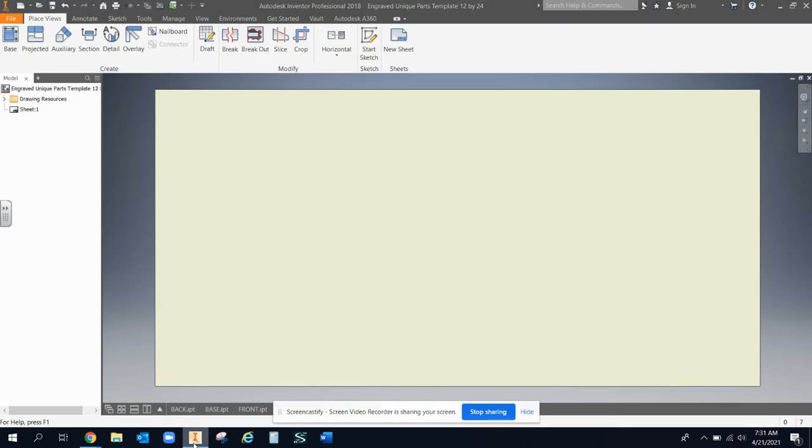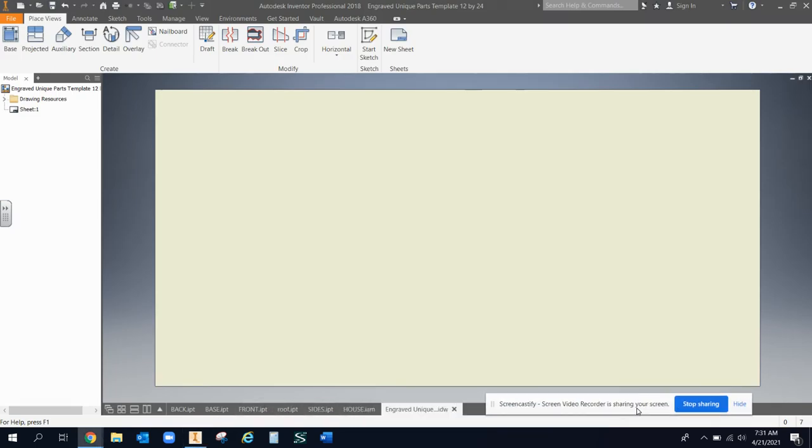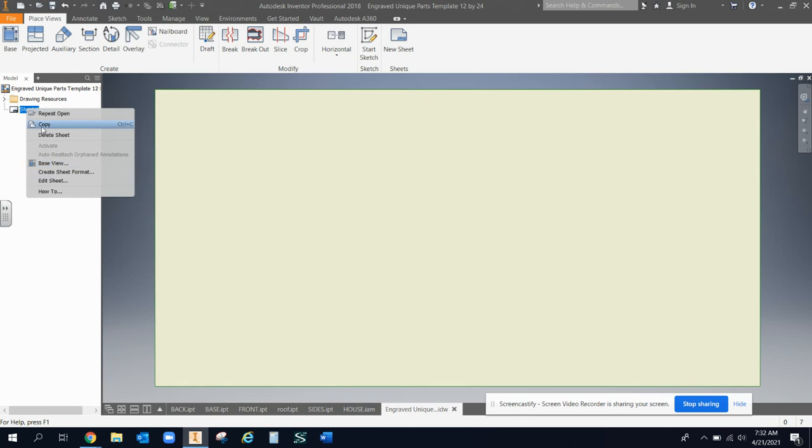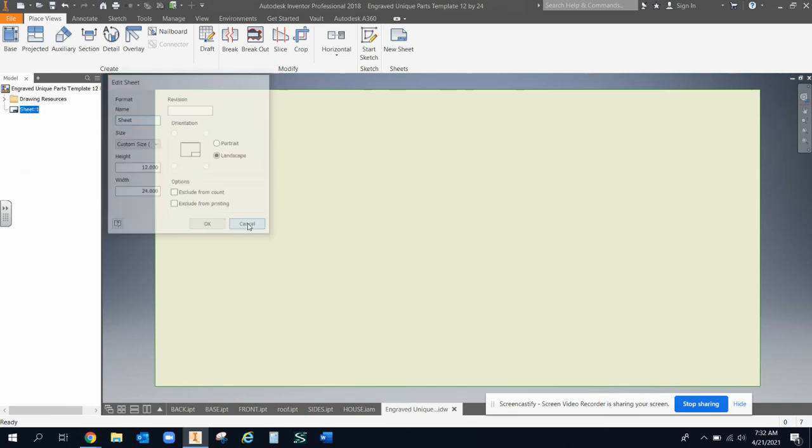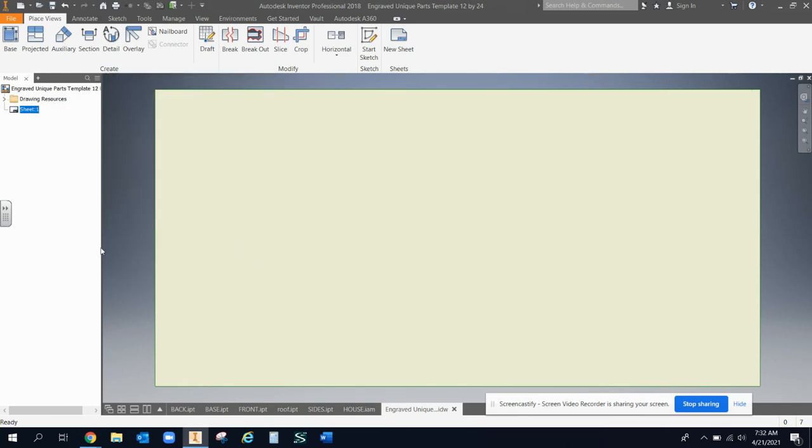That template, if you take a look at it, looks just like this. If you look at the edit sheet aspect of it, it is 12 inches by 24 inches. It has no border, no title block. It's totally clear.